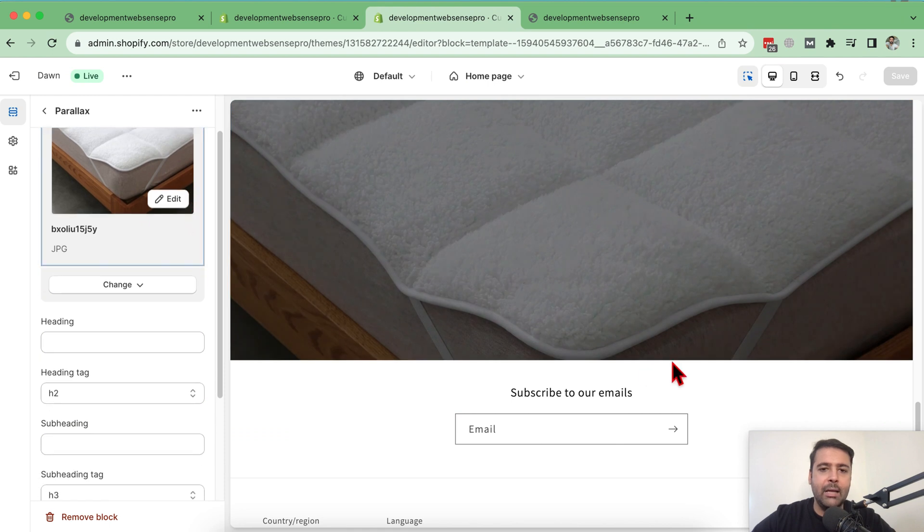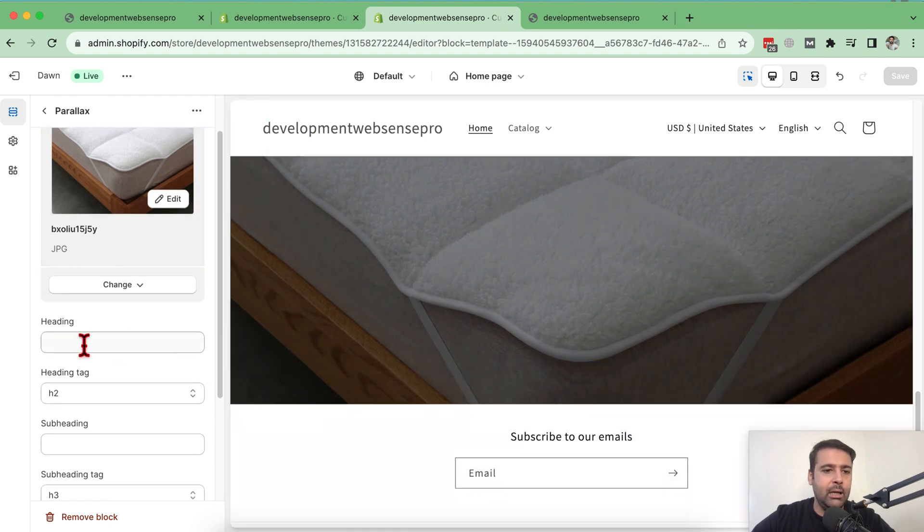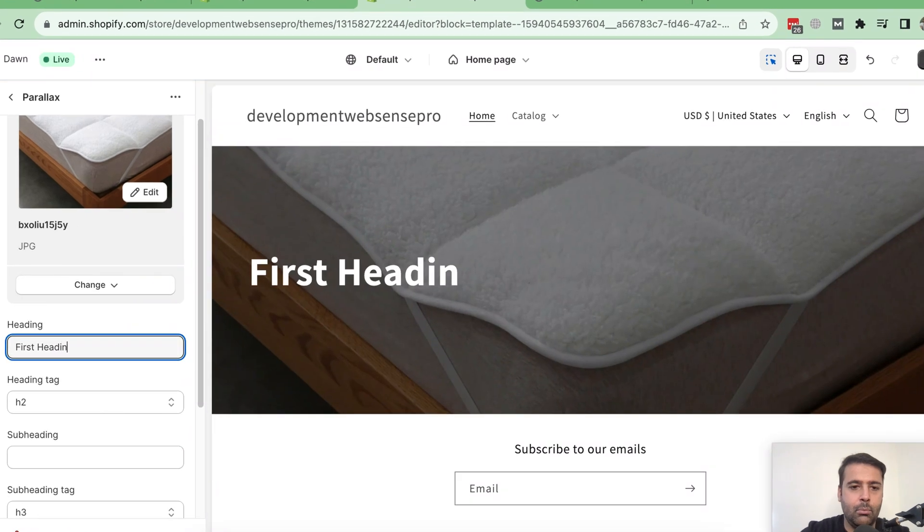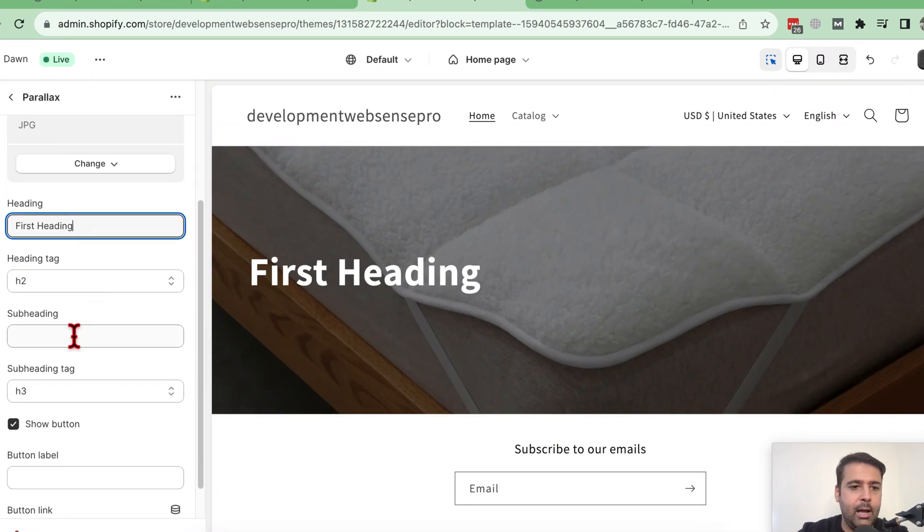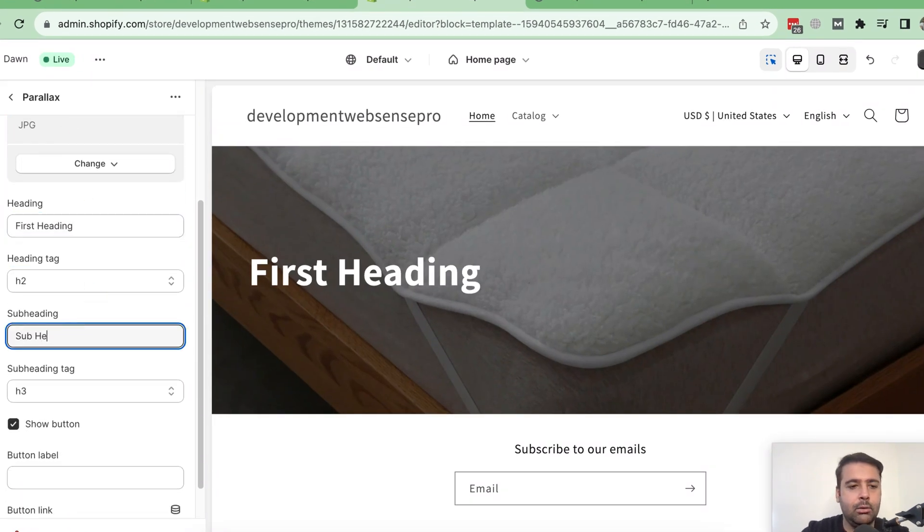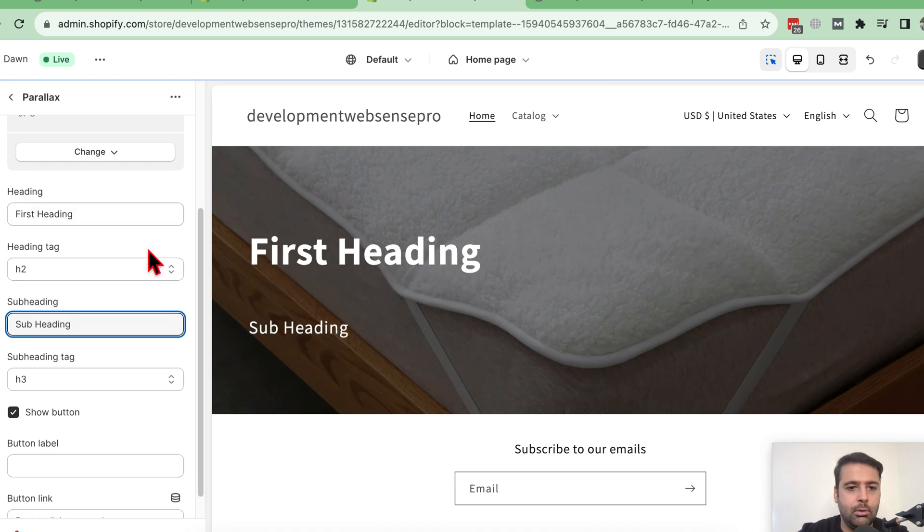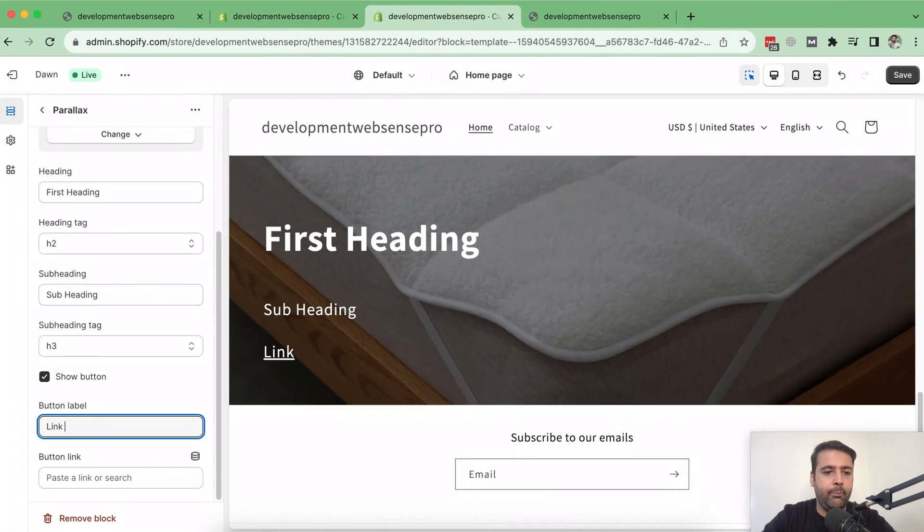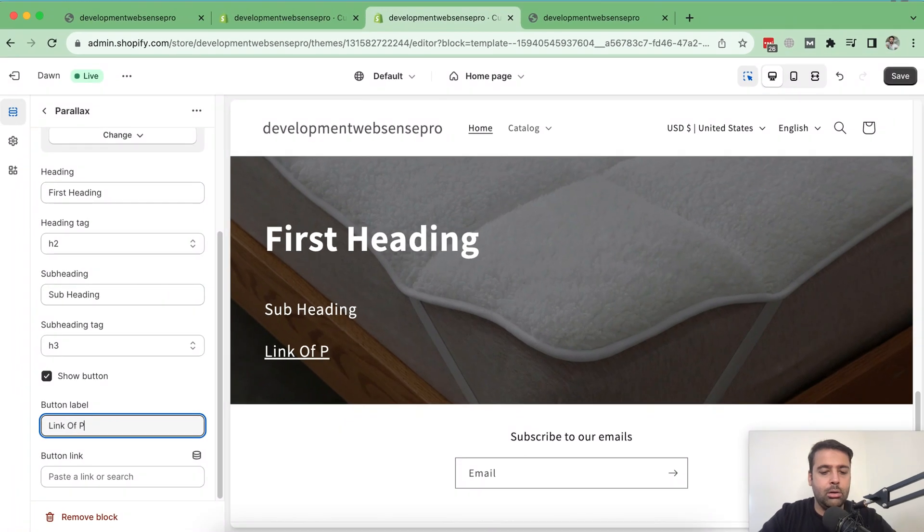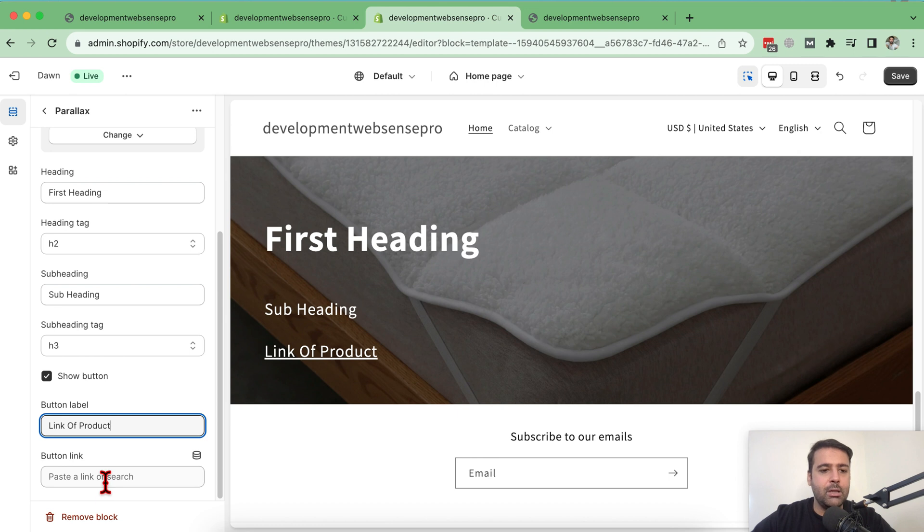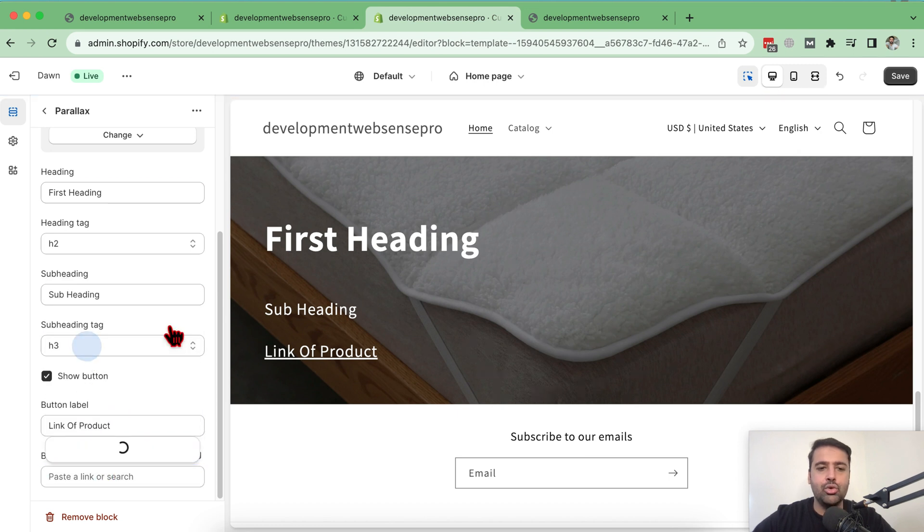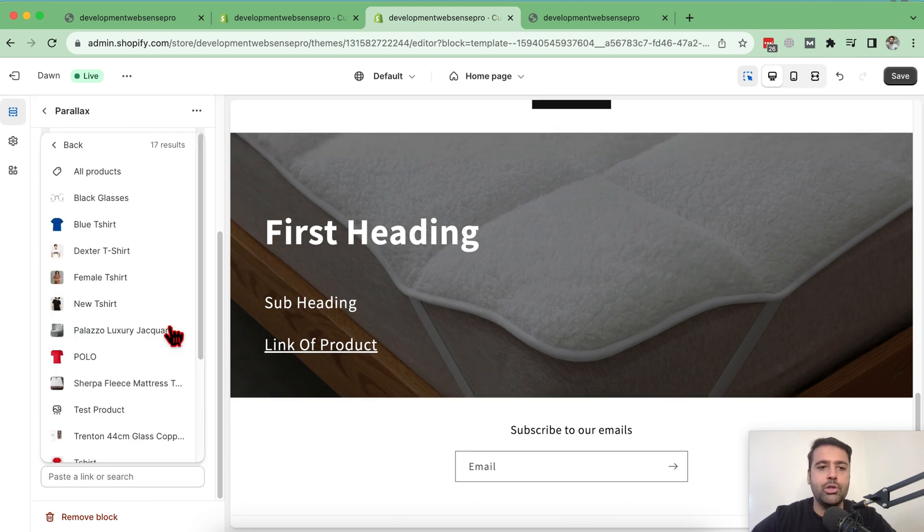Now let's add in heading first heading and add in subheading. Add in the link of product. Choose product from here by clicking on this button. Click on products and choose any of the product which you want to link. Let me link the blue t-shirt product.